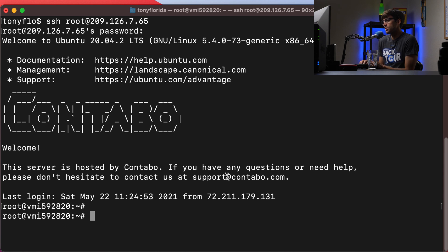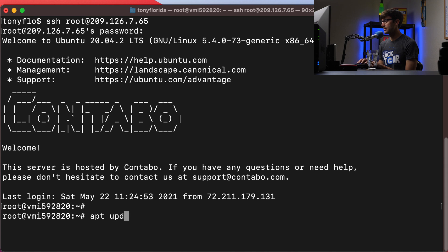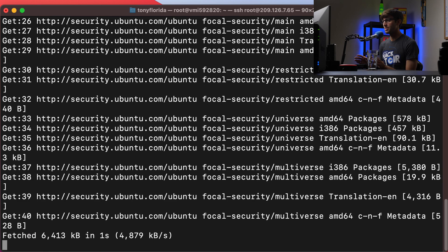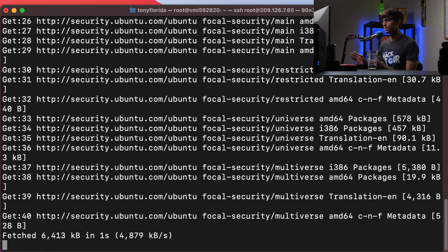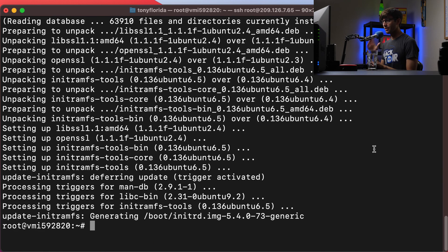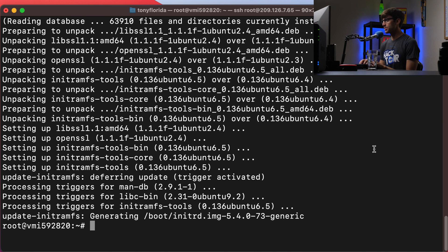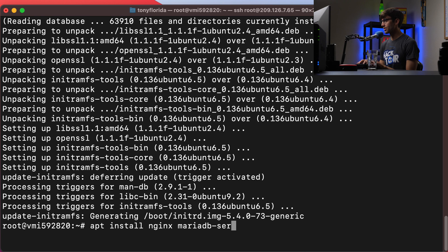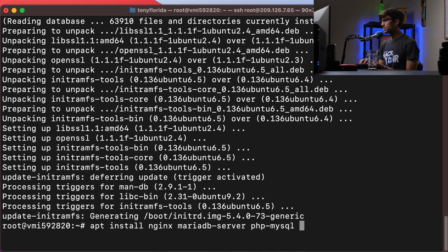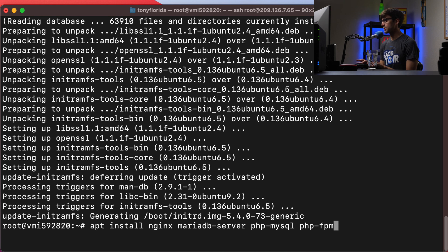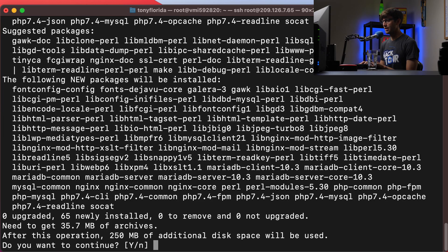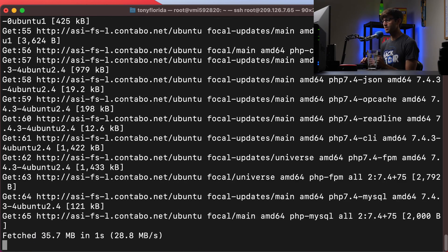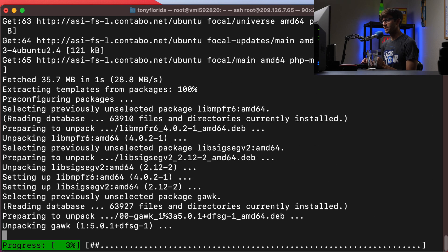So the first thing I want to do is just make sure our system is up to date. So we'll do an apt update and apt upgrade. This will take a bit, so we'll just fast forward through this. All right, and now that our server is up to date, let's install some of those packages that I was talking about. So we'll do an apt install Nginx for our server, MariaDB server for our database, PHP MySQL for PHP and PHP FPM to interact with our web server. So we'll hit enter and yes to continue. Again, this will take a bit, so we'll fast forward through this.